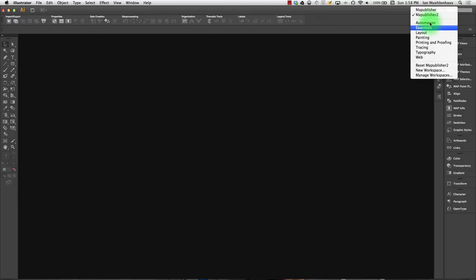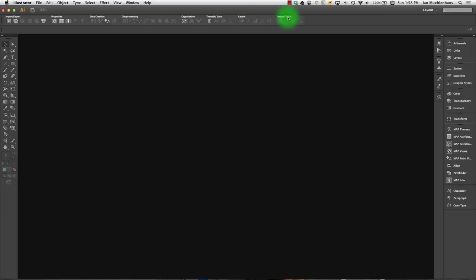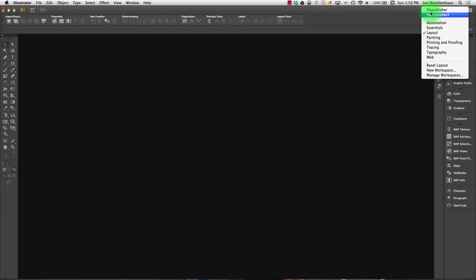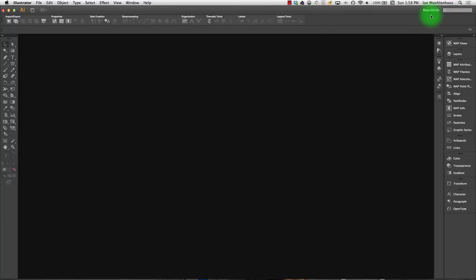And every time you open your program after this, if you have it laid out how you like it, you can go up here and select the layout that you like and it'll be ready. So that's one little tip for basically before we move on into Map Publisher.